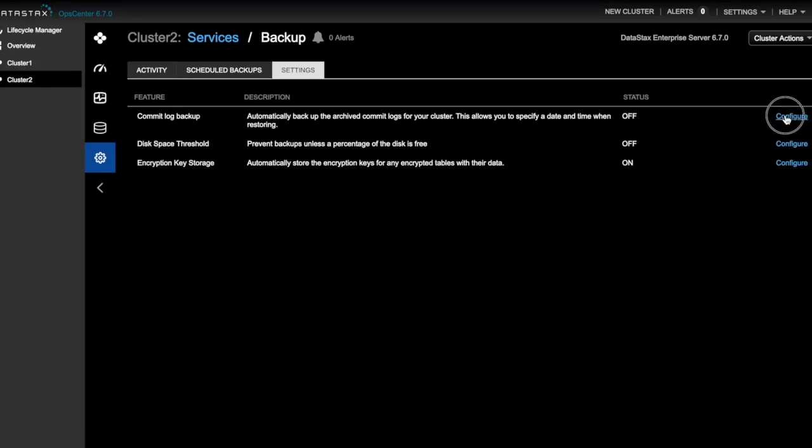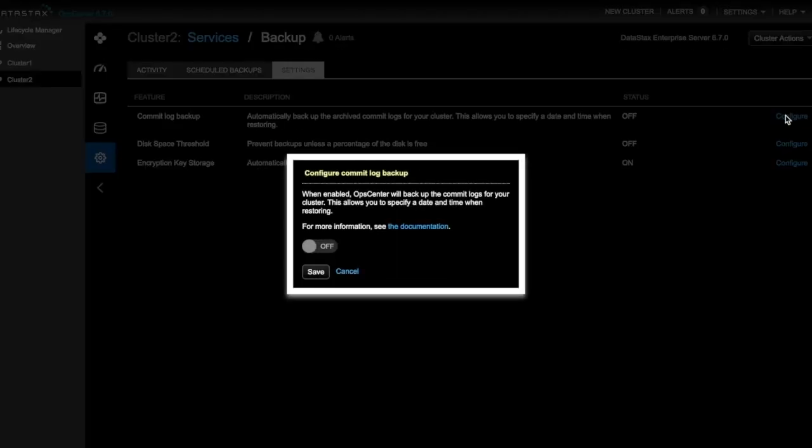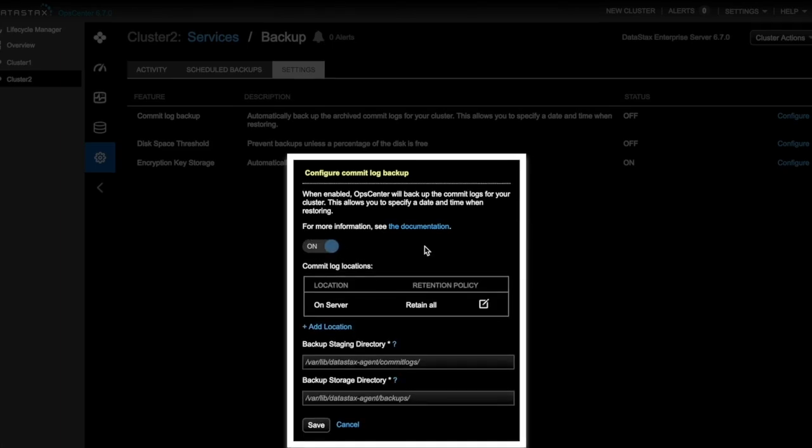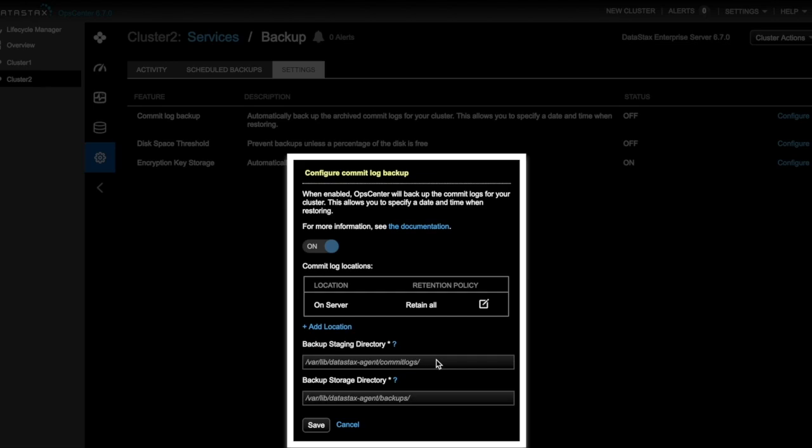We'll click Configure. And now we can enable our commit log backup. We need to specify staging and storage directories for the commit log backups. The backup staging directory specifies where commit logs are copied temporarily until they're transferred to all configured destinations. The backup storage directory specifies where commit logs are stored and retained on each node. So we'll go ahead and enter the default locations for both of these directories. And then we'll click Save.